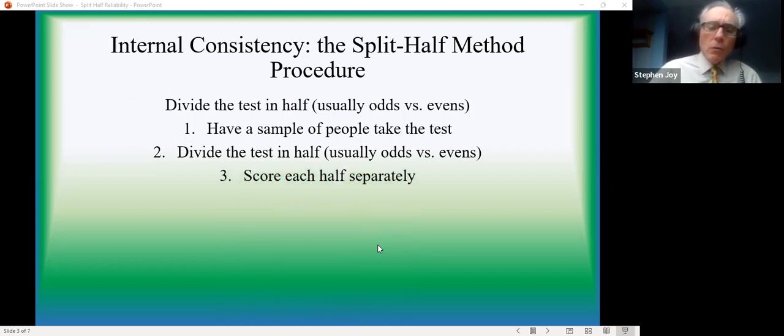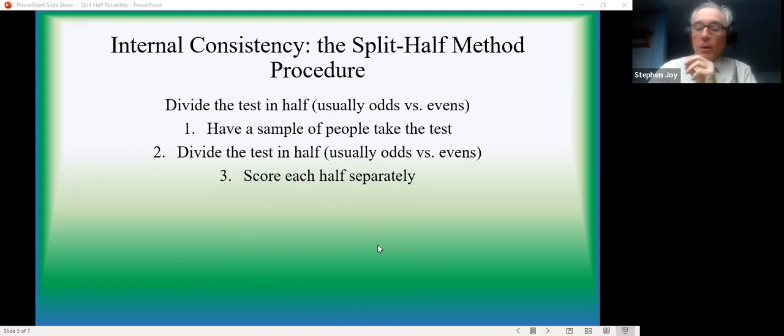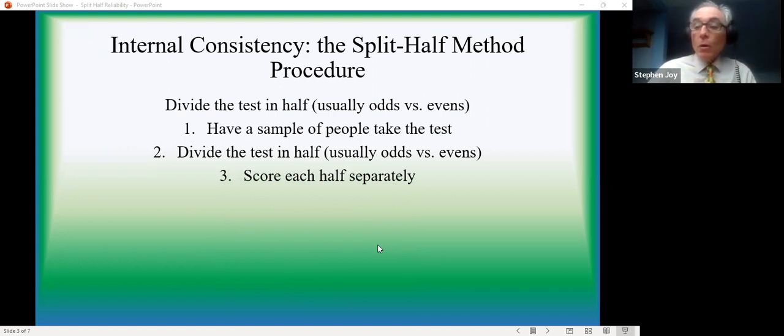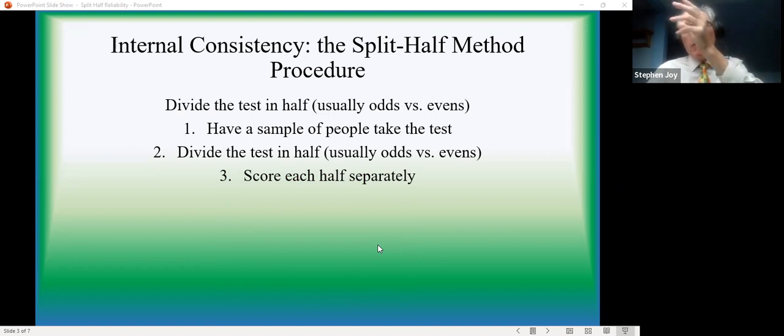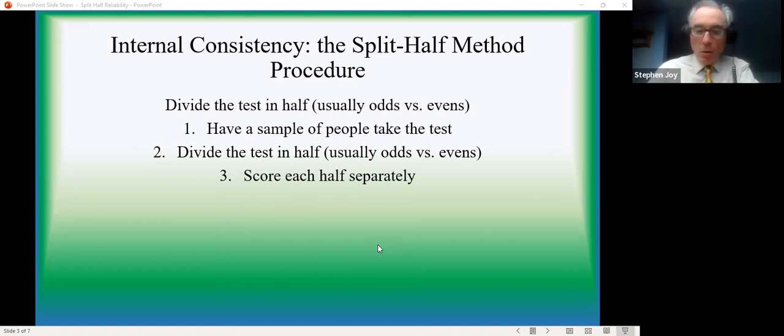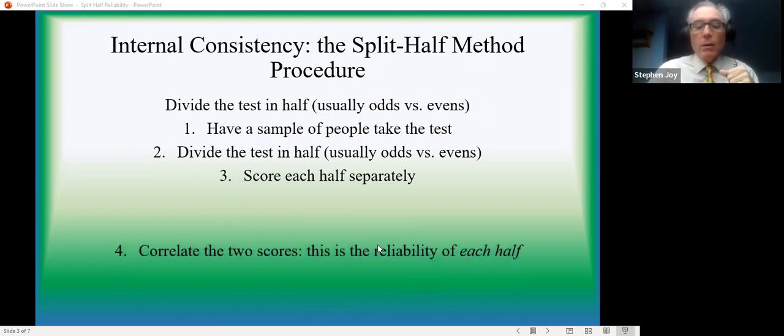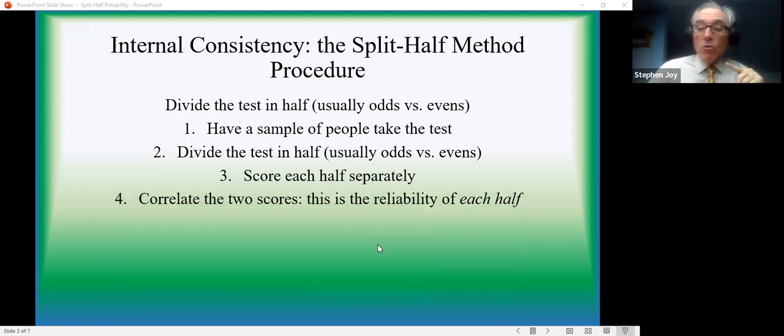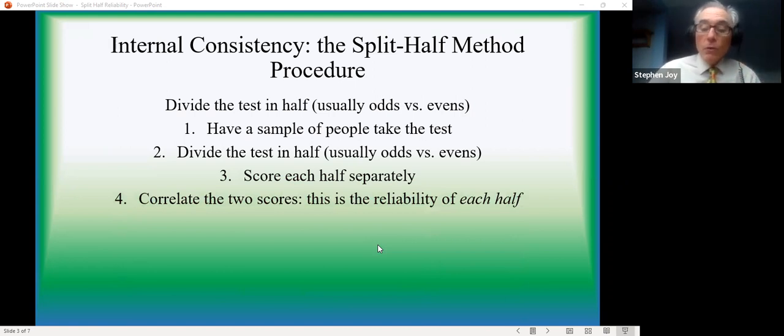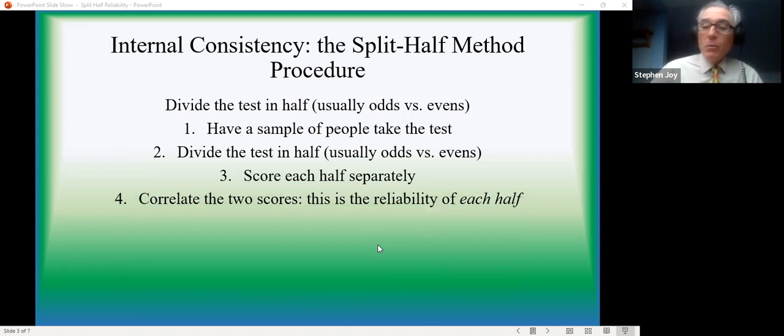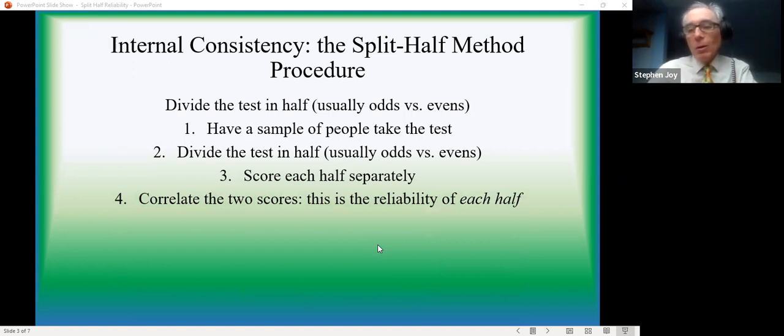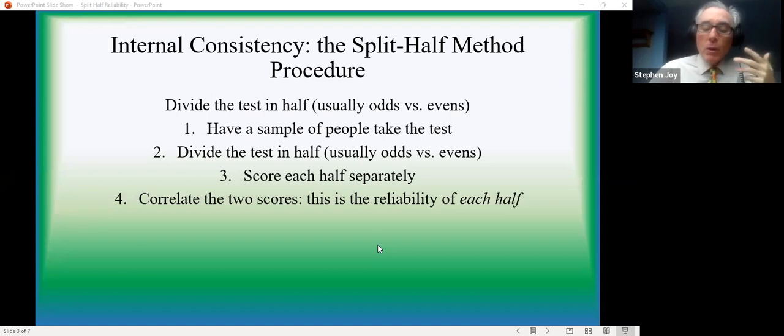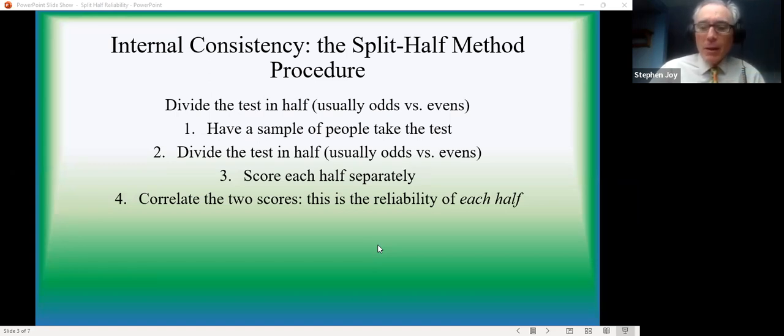We then score each half separately. So you have a score for the odd numbered items all added together, and a score for the even numbered items all added together. Then you calculate the correlation coefficient between those two scores.